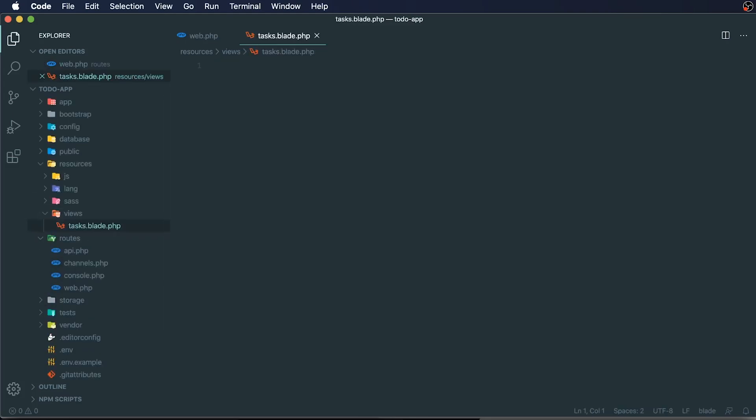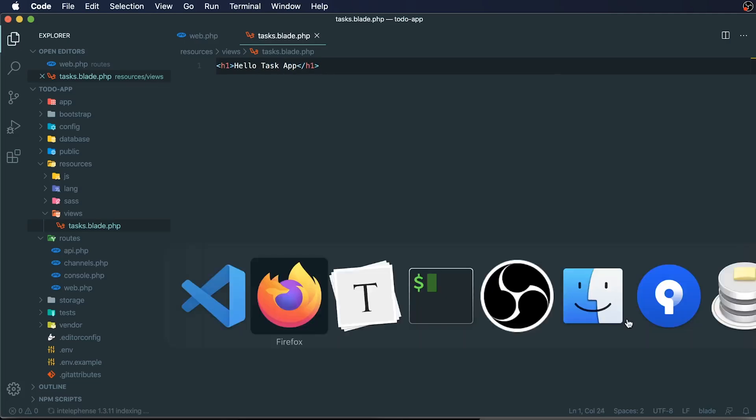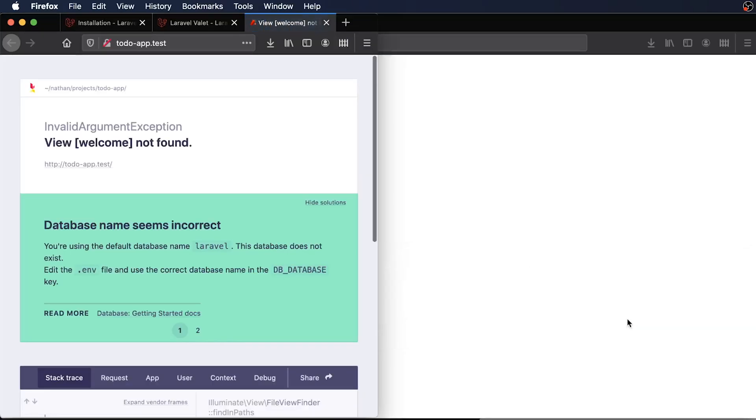And then what we'll have within our tasks file will just be a little h1 tag and we'll just say hello task app and we'll close that h1 tag out. So we should see that. Oh, okay. So what happened here is it's still trying to load the welcome view.